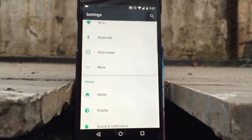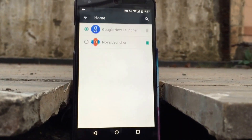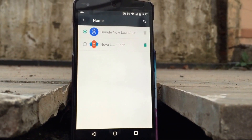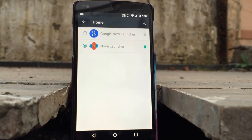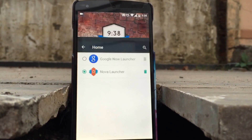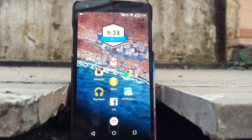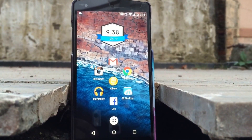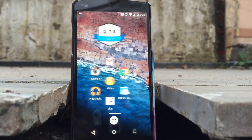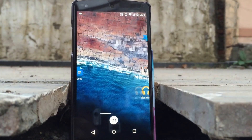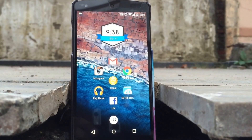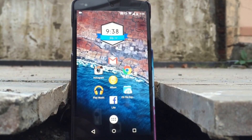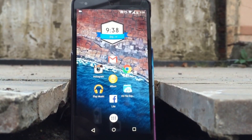I have already downloaded Nova Launcher. I'll select Nova Launcher and then go back to the home screen. Now, to change icons in Nova Launcher, all you need to do is go to the Nova settings.